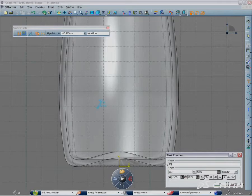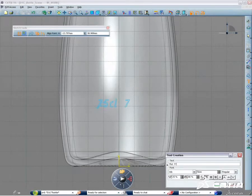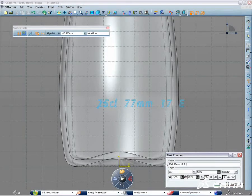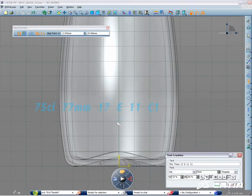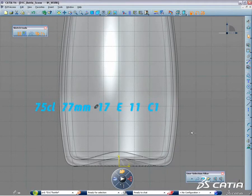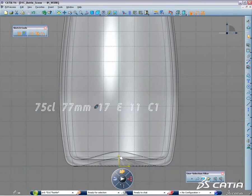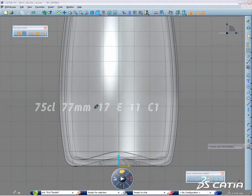This other example shows the new text tool in the sketcher within CATIA V6. You can create and edit your text inside CATIA by choosing the font and the size.